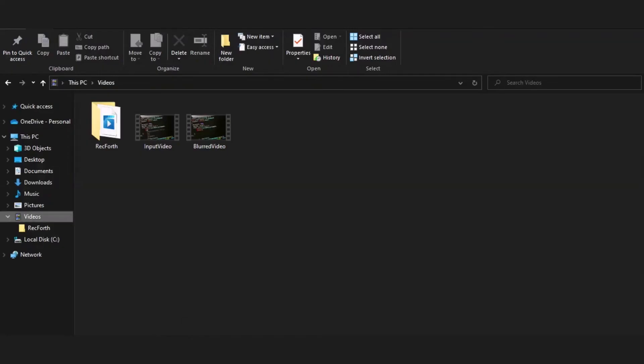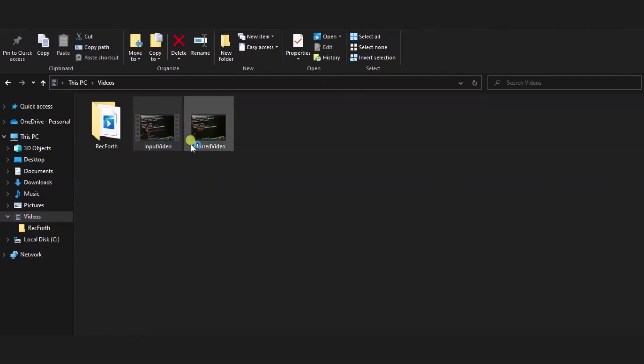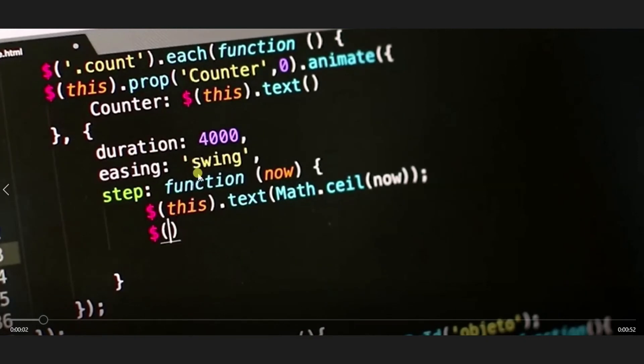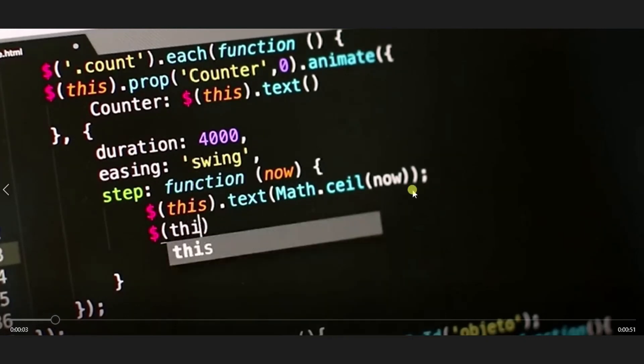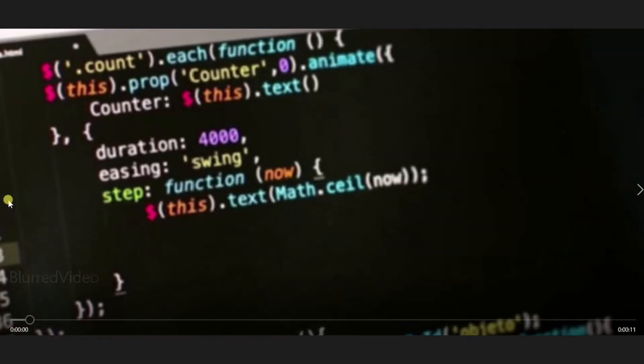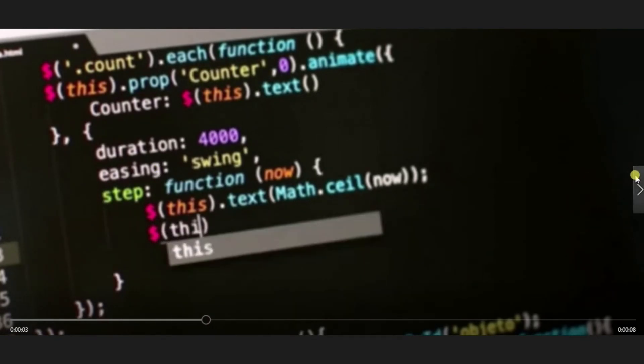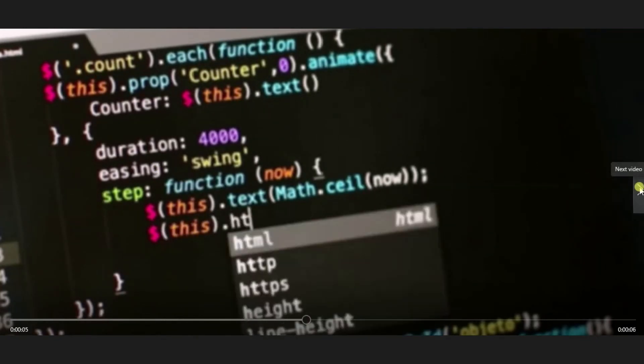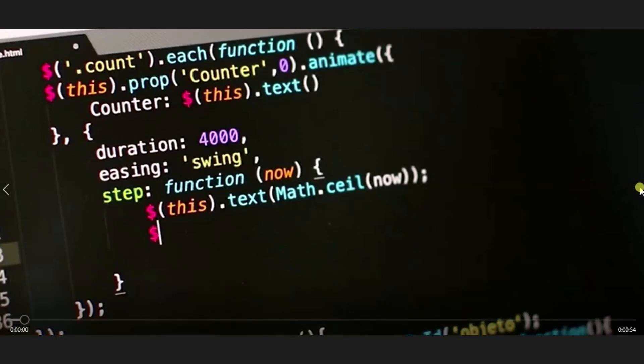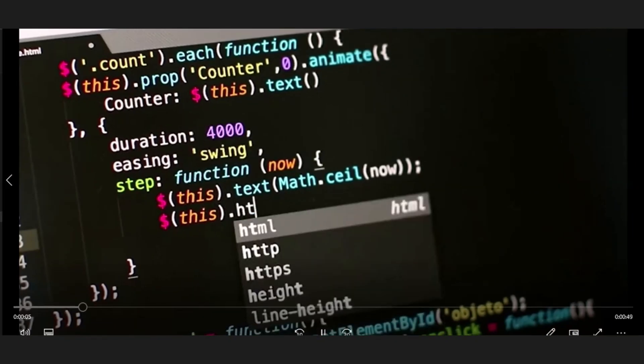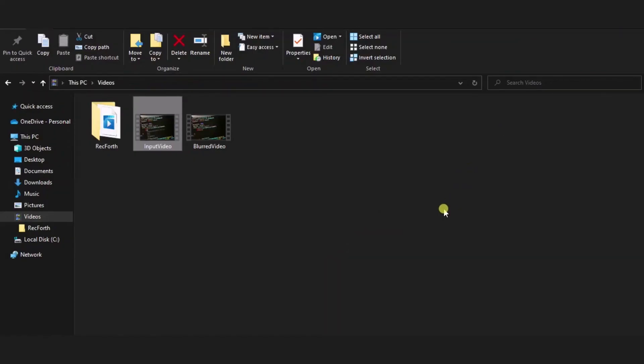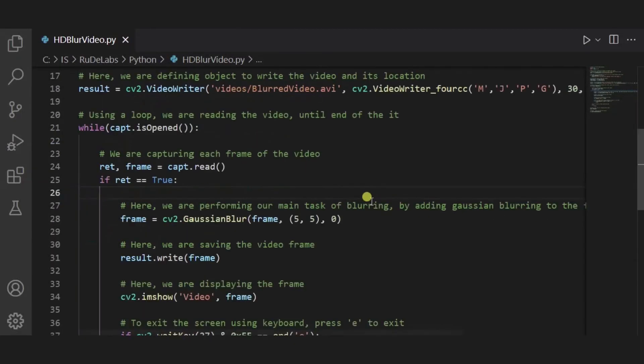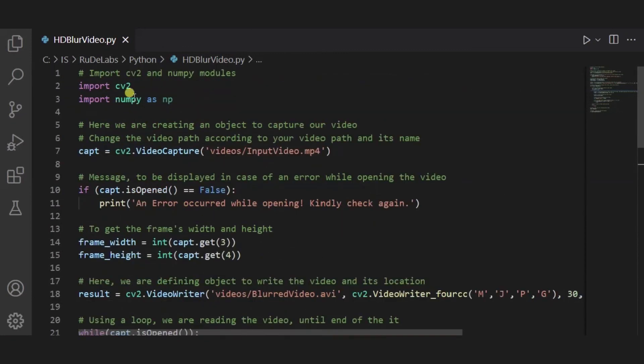Now let me show you. This one is our input video, and over here blurred video is also stored. As you can see, this one is our original video and this one is the blurred video. So the difference is also clearly visible. So in this video folder, our input video and blurred video both are stored. So in this way, you can blur the video using OpenCV in Python. Hope you will like it. Thank you.